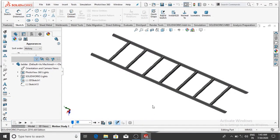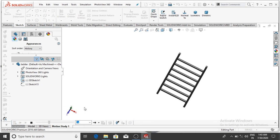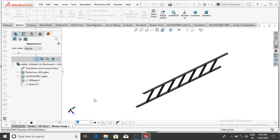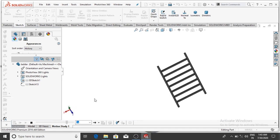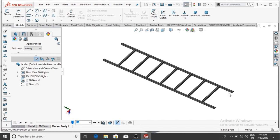Welcome back to SOLIDWORKS tutorial. Today we are going to design a simple sketch ladder in SOLIDWORKS. It is used for carrying objects from one place to another. In this video I will show you how to create a structural design in SOLIDWORKS, apply material on the ladder, and also discuss how to use the weldment command. Let's see how to create the sketch ladder.